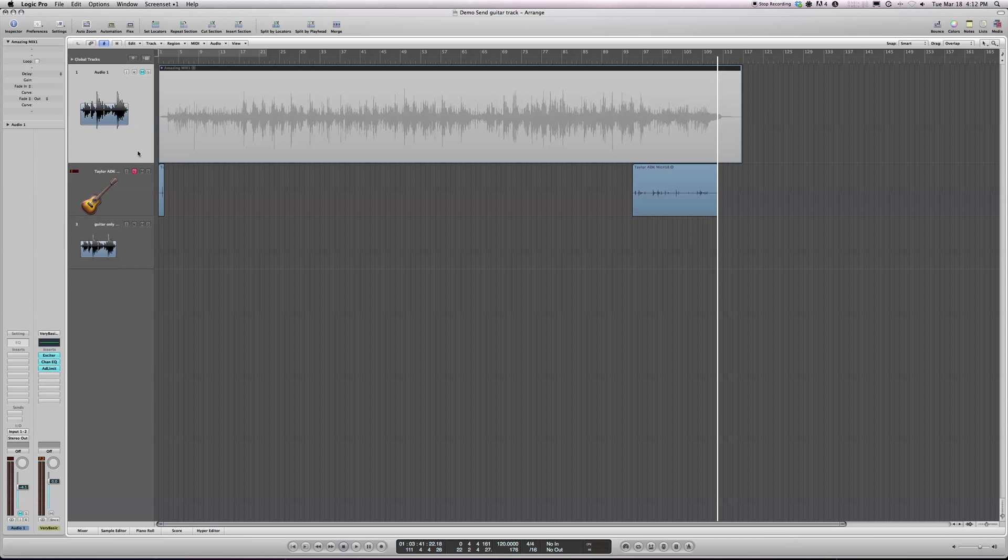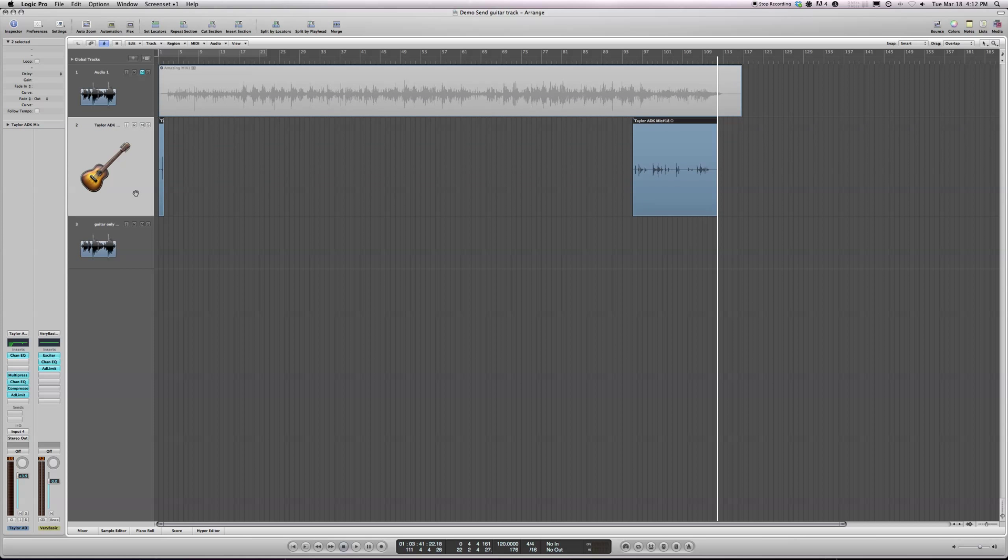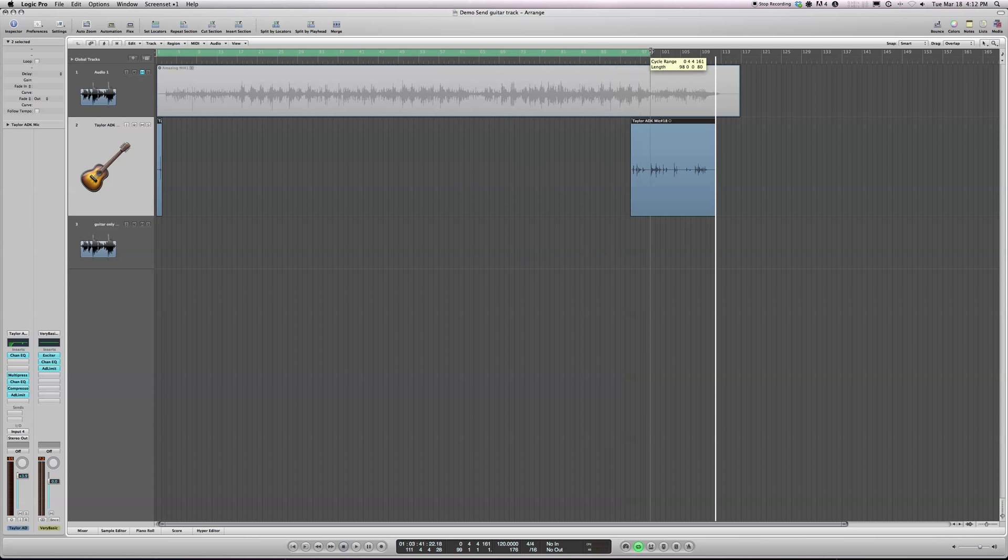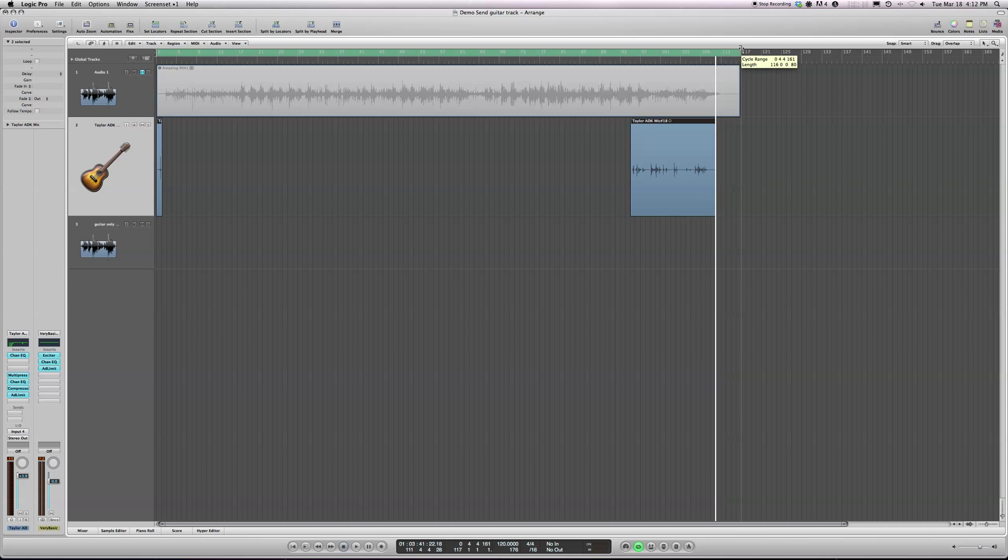So now I'm going to turn that record button off as well. Now it'll want to know which region it should bounce. So it needs this loop region here. You can do it manually and give it a little bit extra, or you can go Control Equals.